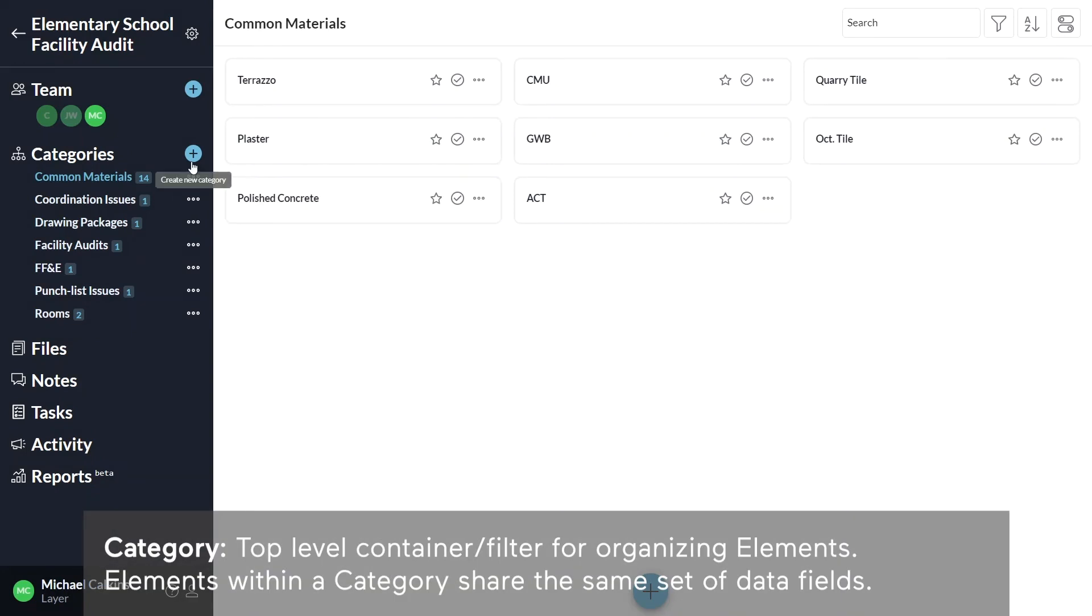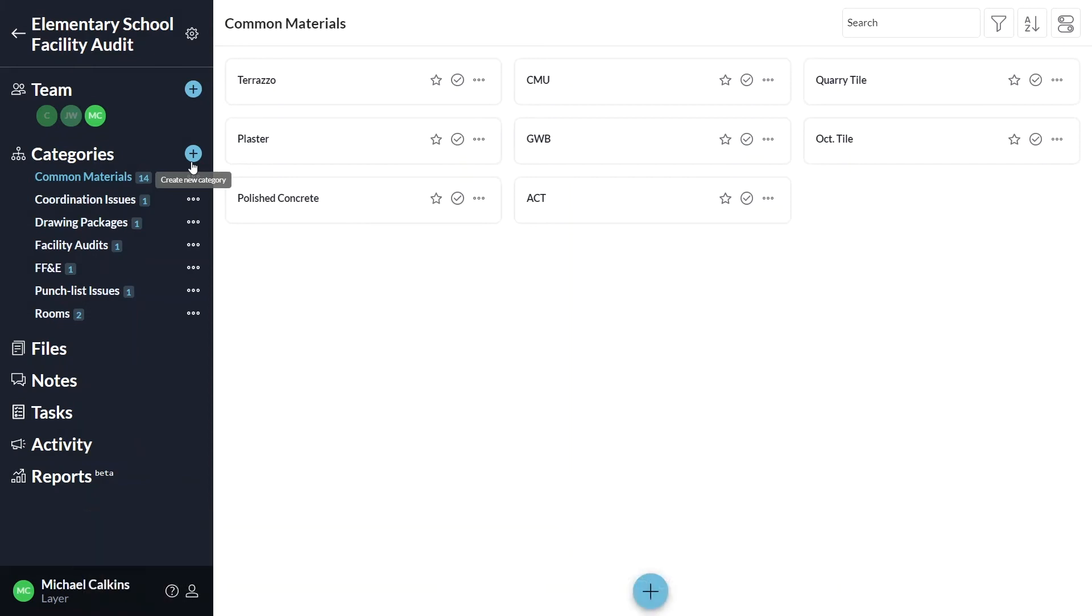Categories can represent tangible items like doors, windows, rooms and furniture, or intangible items like punch lists and work orders.